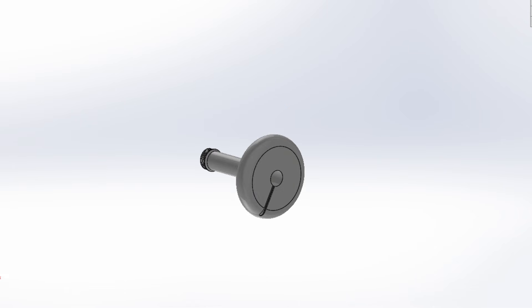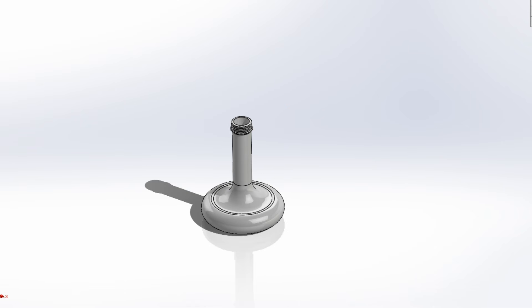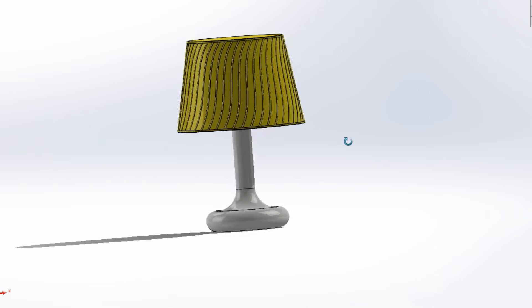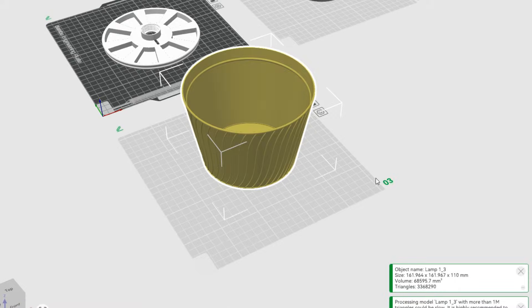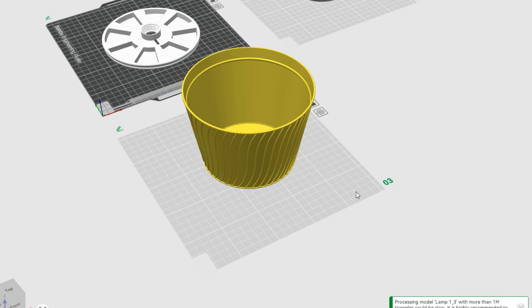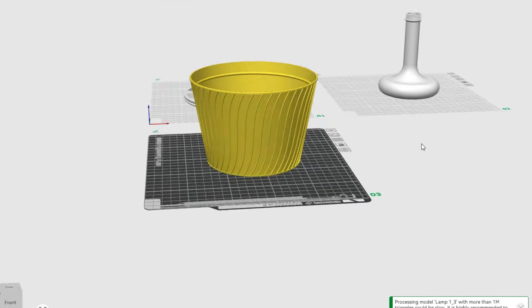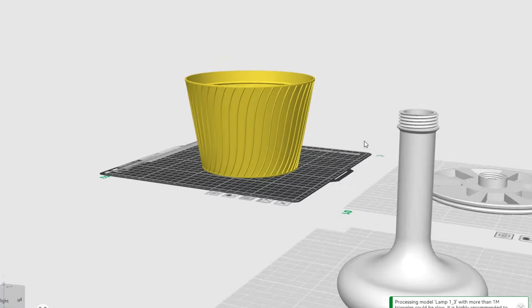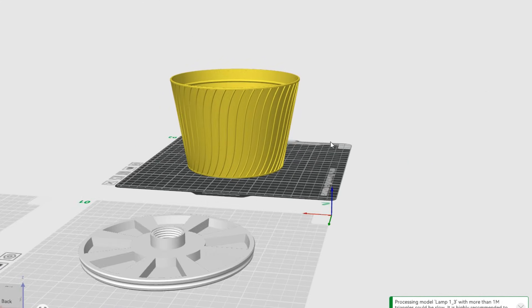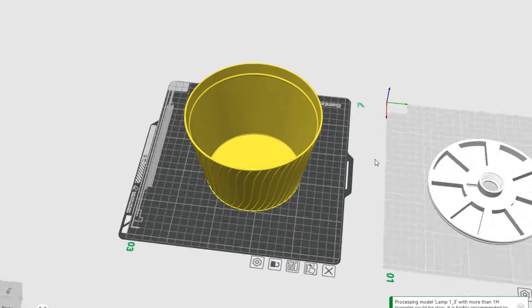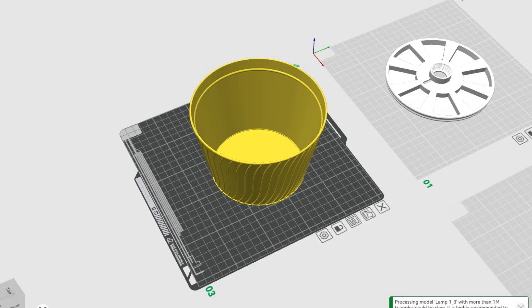Once the design was finalized, it was time for the technical wizardry, slicing. For this project, I chose PLA filament for its ease of use and matte finish, perfect for a lamp.